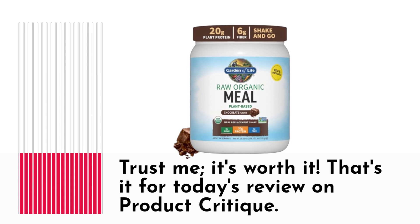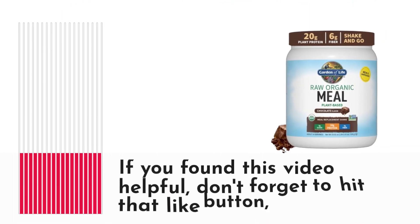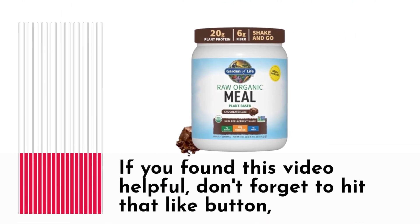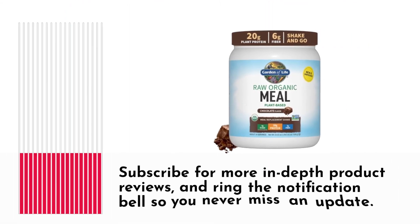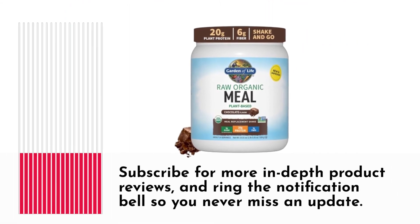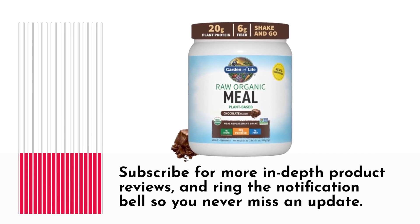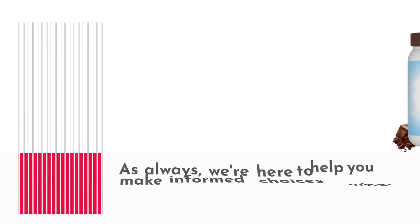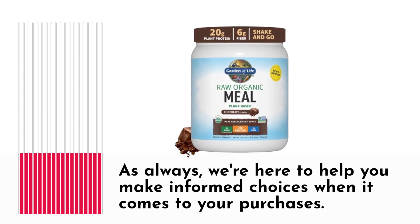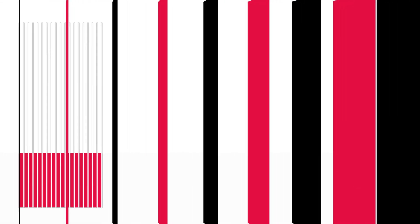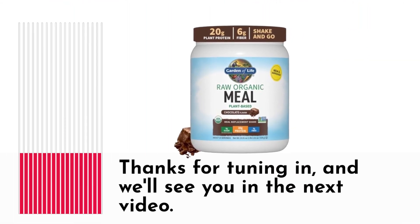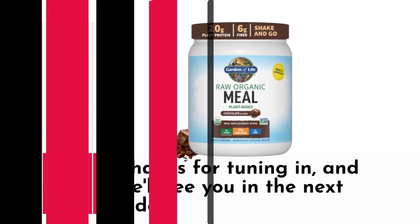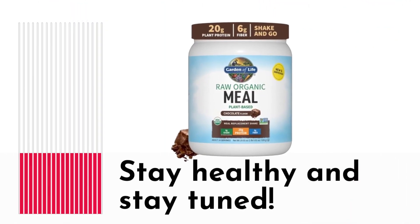That's it for today's review on Product Critique. If you found this video helpful, don't forget to hit that like button. Subscribe for more in-depth product reviews, and ring the notification bell so you never miss an update. As always, we're here to help you make informed choices when it comes to your purchases. Thanks for tuning in, and we'll see you in the next video. Stay healthy and stay tuned.